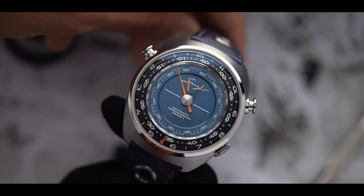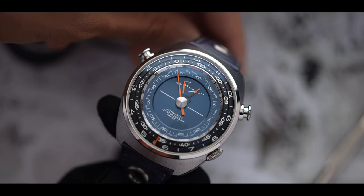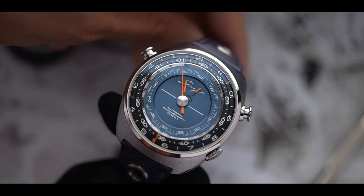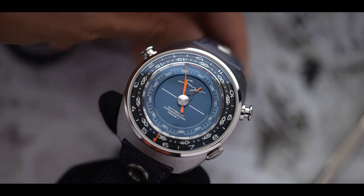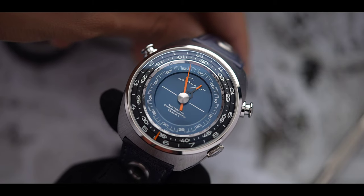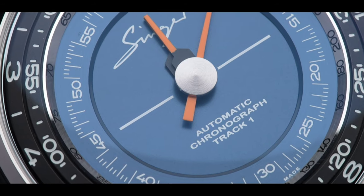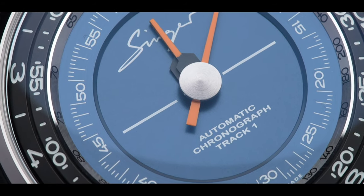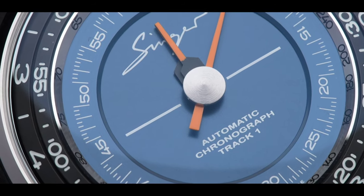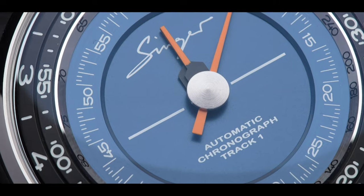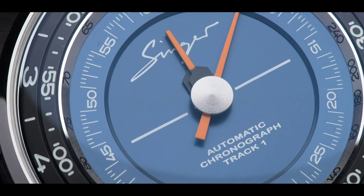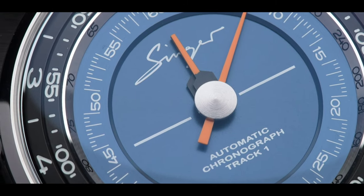This is the London edition with the beautiful blue dial and orange accents for better legibility. The Track 1 is a central register chronograph so you get no subdials disrupting the legibility.